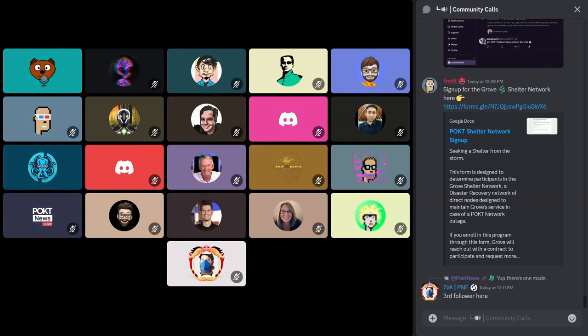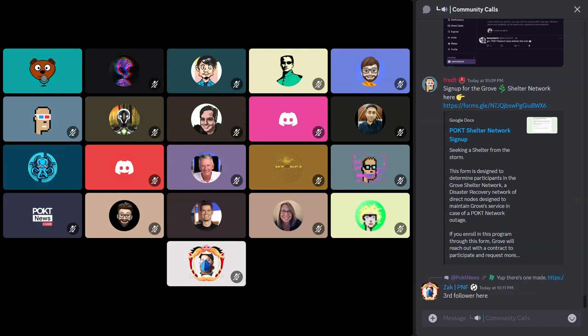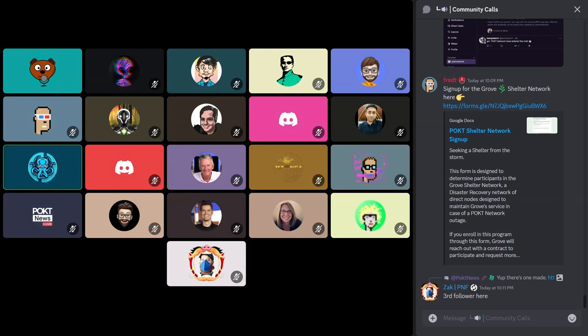Good. Any questions about that? Doesn't seem like it. So Zach, any other foundation DAO community updates?